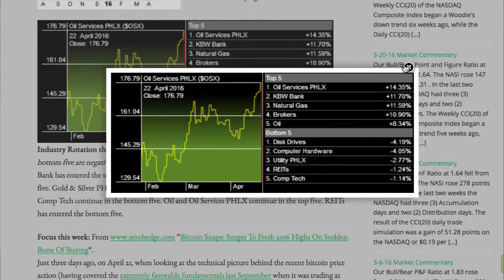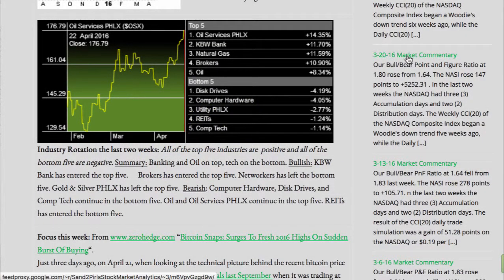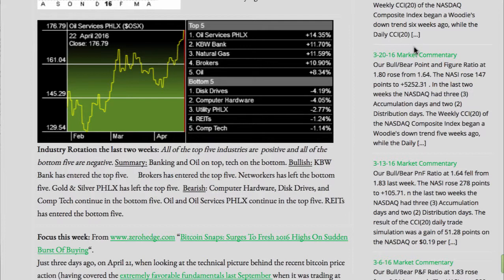Industry rotation the last two weeks. All of the top five industries are positive, and all of the bottom five are negative. Summary: Banking and oil on top, tech on the bottom. Bullish: KBW Banks has entered the top five. Brokers has entered the top five. Networkers has left the bottom five. Gold and silver has left the top five.